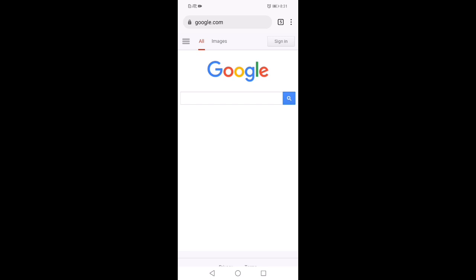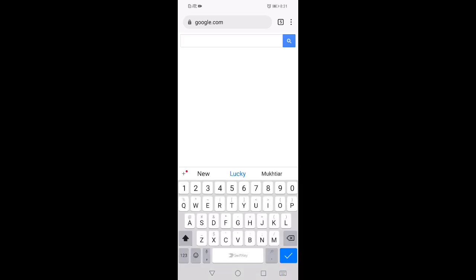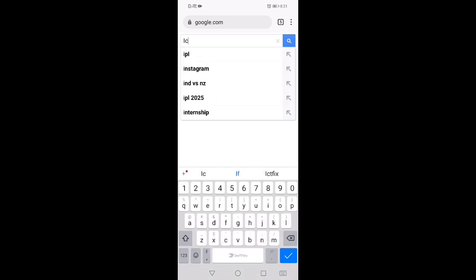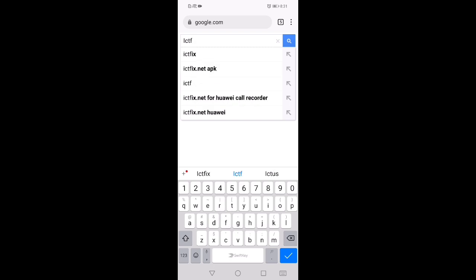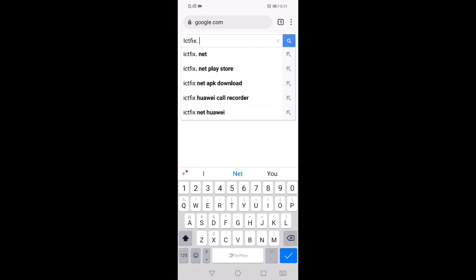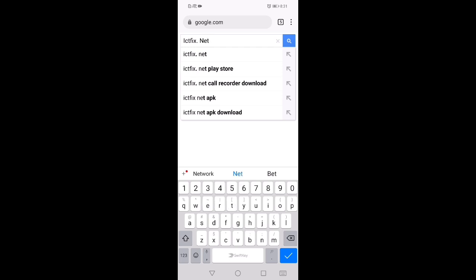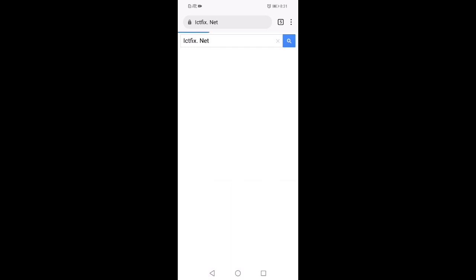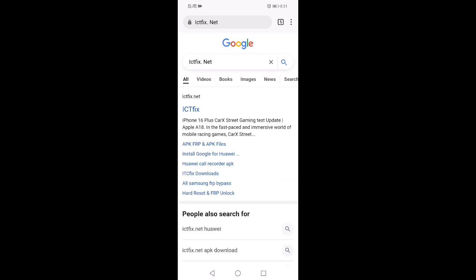Then in the Google search bar, you can search I-C-T-F-I-X dot net. Search for this name. When the search is complete, click on the first website.